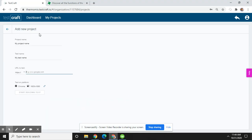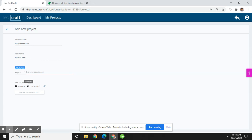Now here you will see you need to define the project name, the test name, and the URL to test. Then you need to choose the platform like browsers and browser size. I'm going to define the project name as Demo.